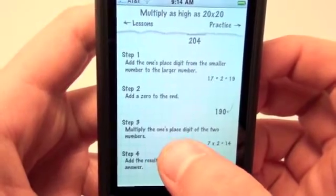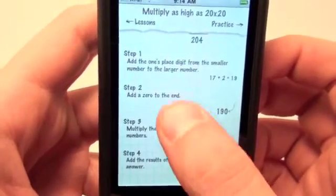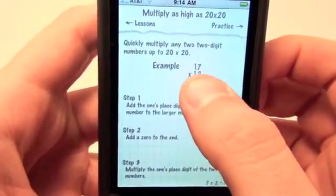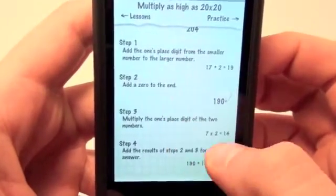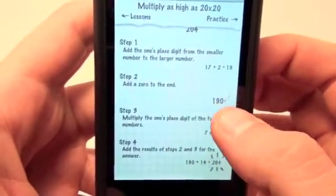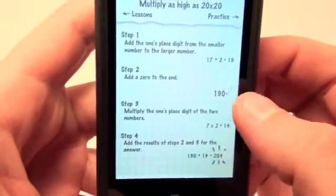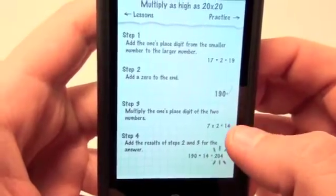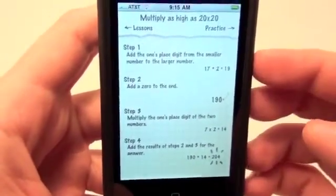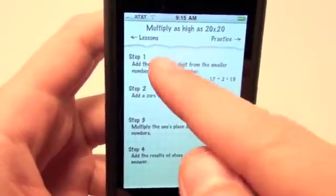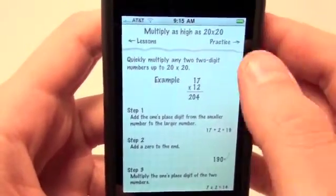Then you're going to multiply the ones-place digits of the two numbers — 7 times 2, which equals 14. So you have 190 plus 14. You add the results: 190 plus 14, and you come up with your answer of 204. It's just a quick way to find the solution of that particular type of problem.